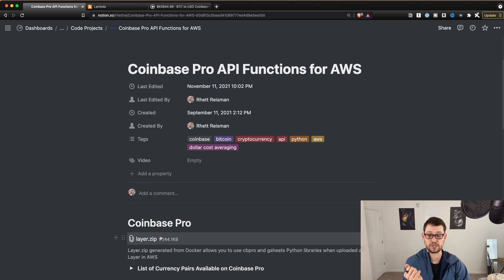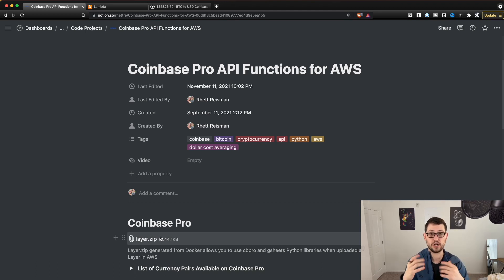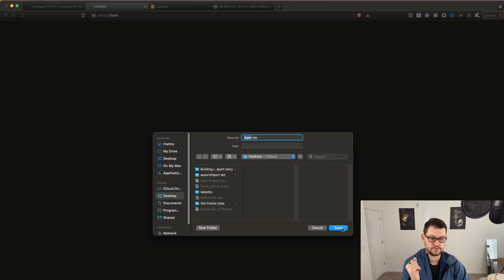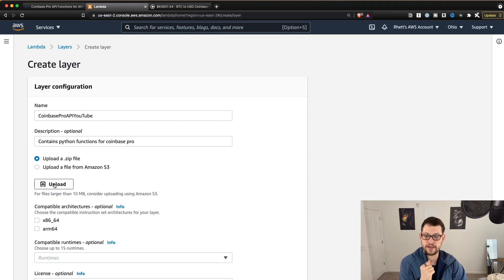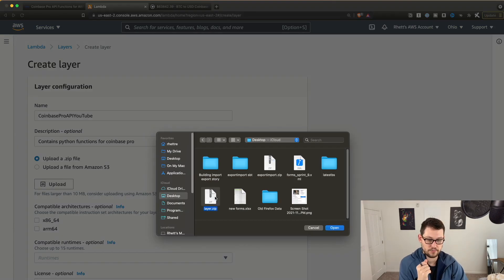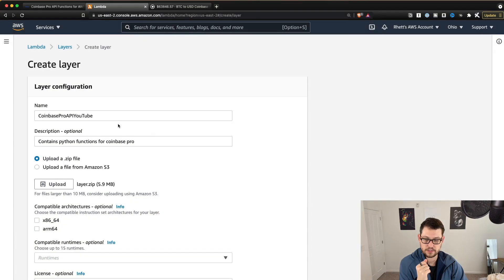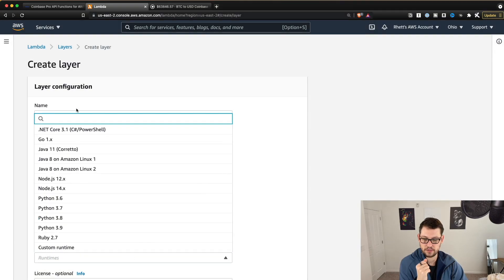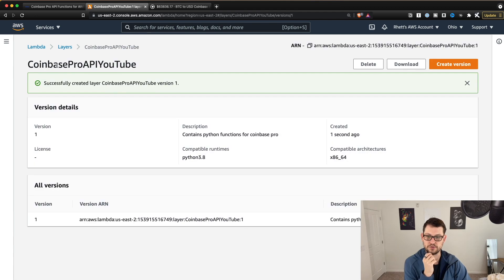We upload the layer.zip to AWS, and then AWS will understand what 'import cbpro' means and how to buy, sell, transfer, and deposit using all of those functions written within the Coinbase Pro API. If you don't trust my layer.zip, I'll leave instructions in the description on how you can generate your own. For everyone else, click on layer.zip, save it to your desktop, come back to AWS, hit Upload, upload the layer.zip, give it x86_64 and Python 3.8, then hit Create.